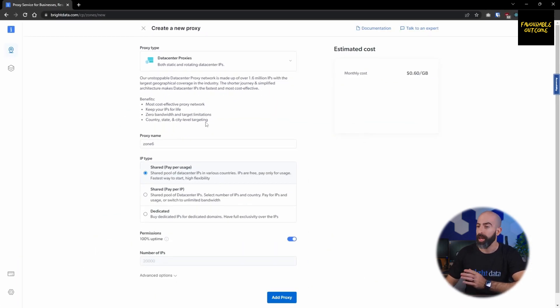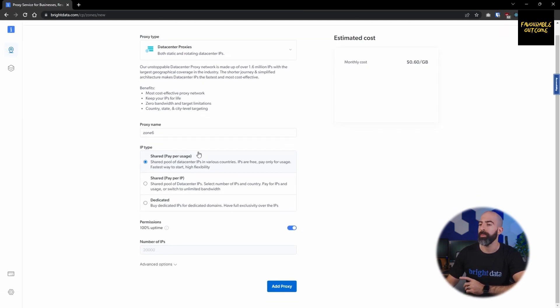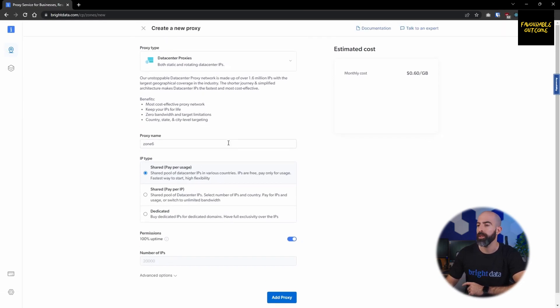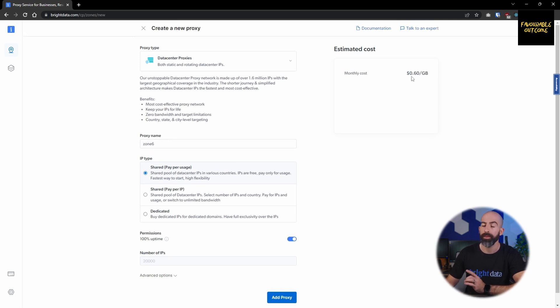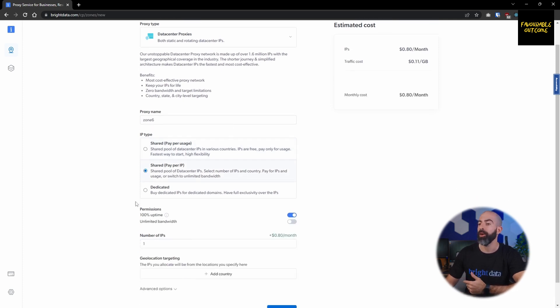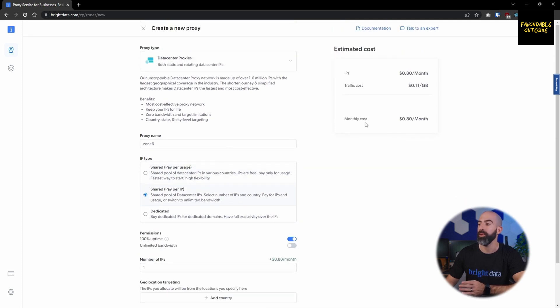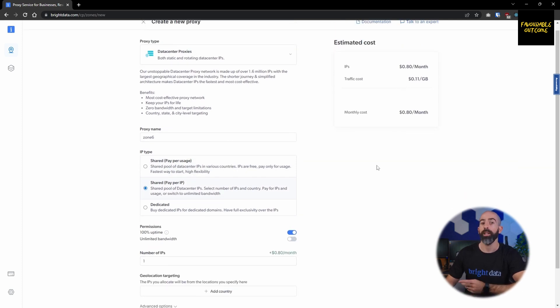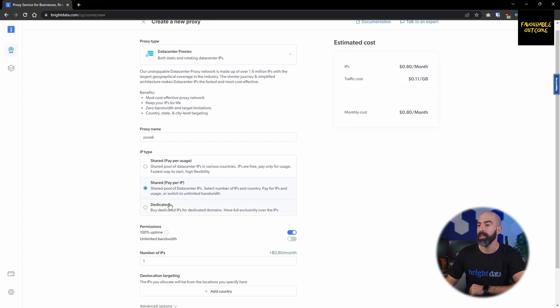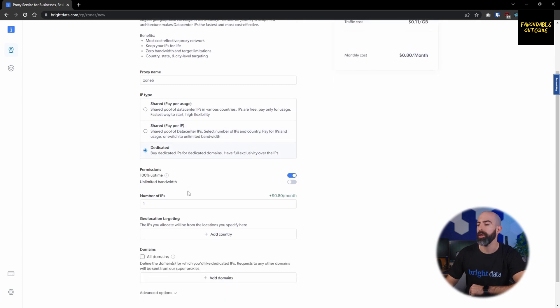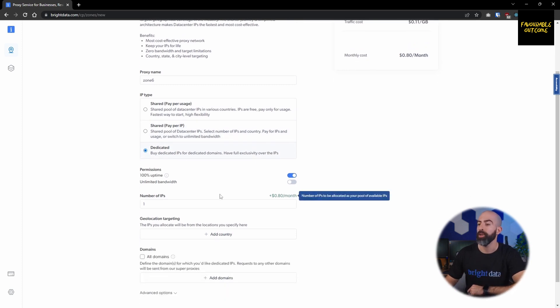To set one up, all you have to do is give it a proxy name and choose which IP type you want. The first one is shared paper usage, which gives you a cost of 60 cents per gigabyte. Shared paper IP lets you choose how many IPs you want and gives you a cost associated with each IP. If you want a dedicated solution with dedicated domains, simply click dedicated and you are allowed to select which domains you'd like the dedicated IPs for.